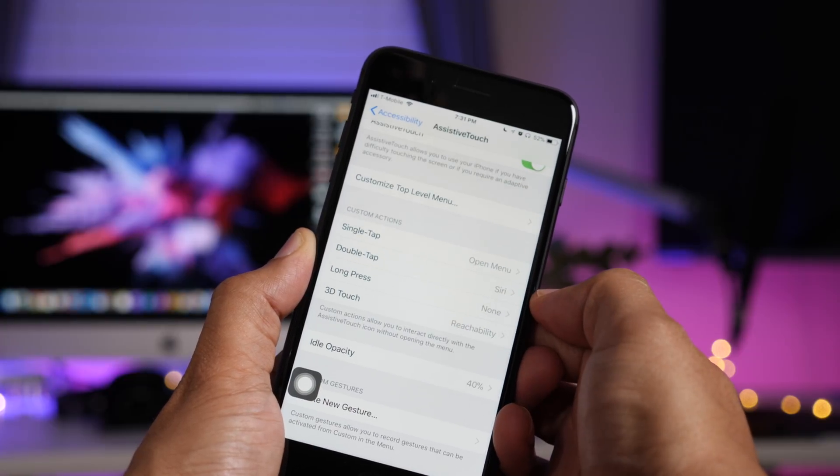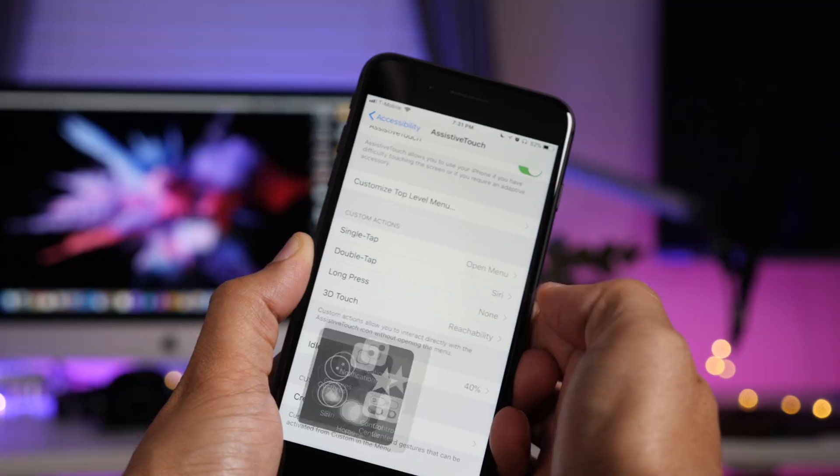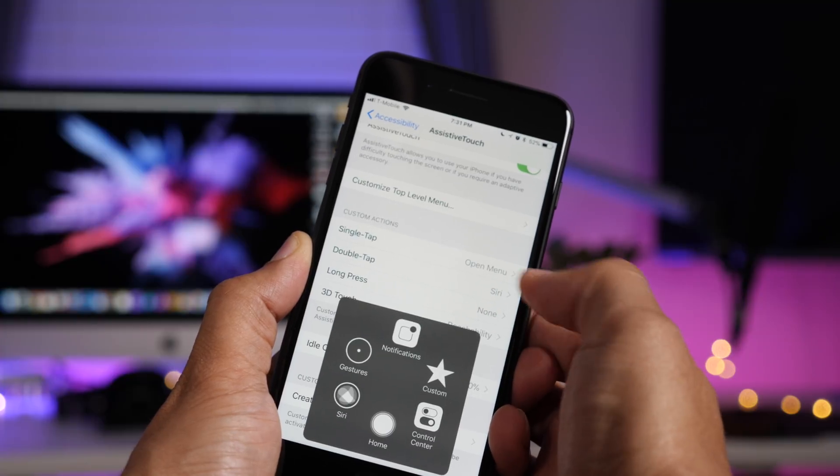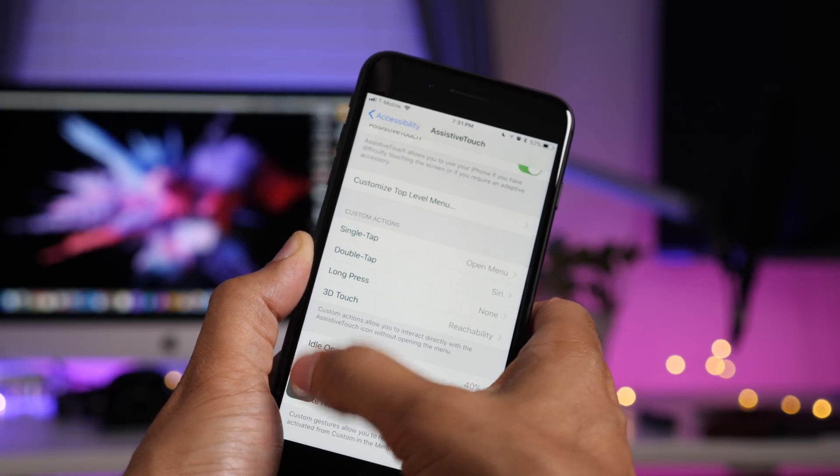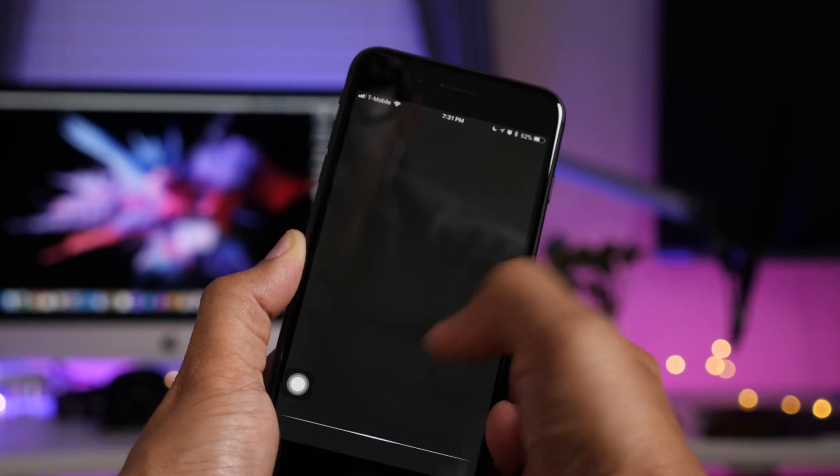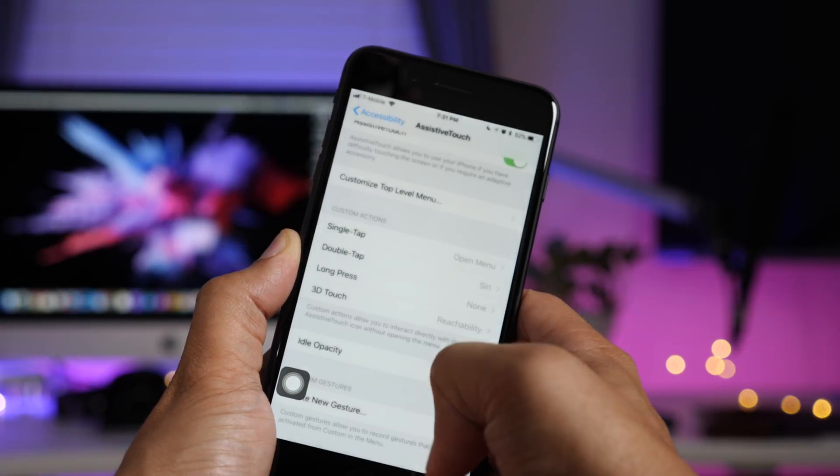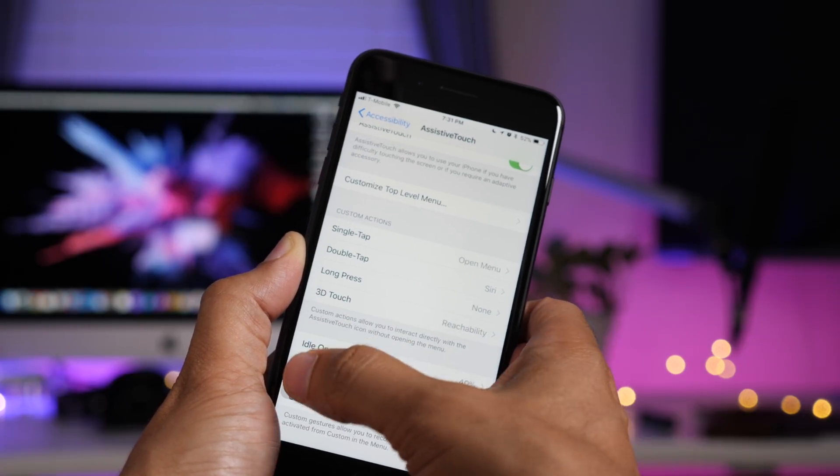So now we can go in and assign a particular gesture. So of course, single tap is assigned to opening the menu. Double tap is assigned to Siri in this case. You can customize all these.